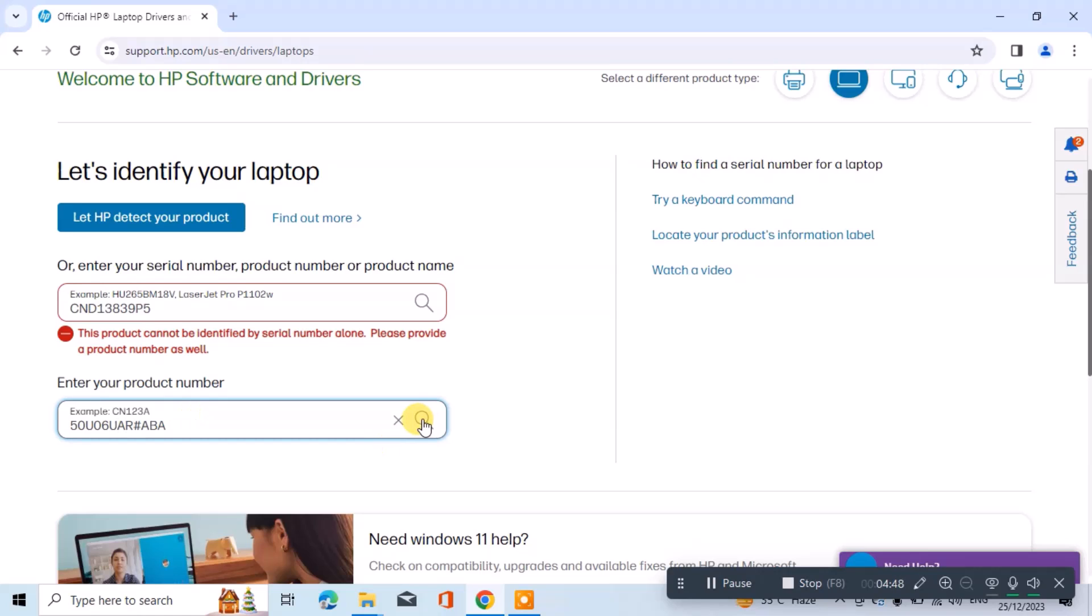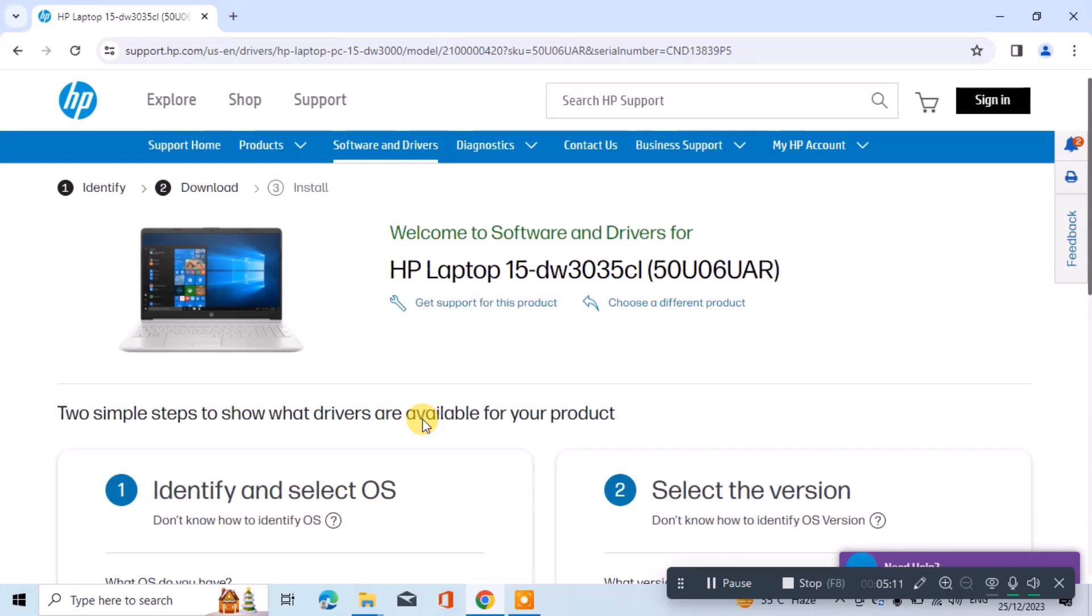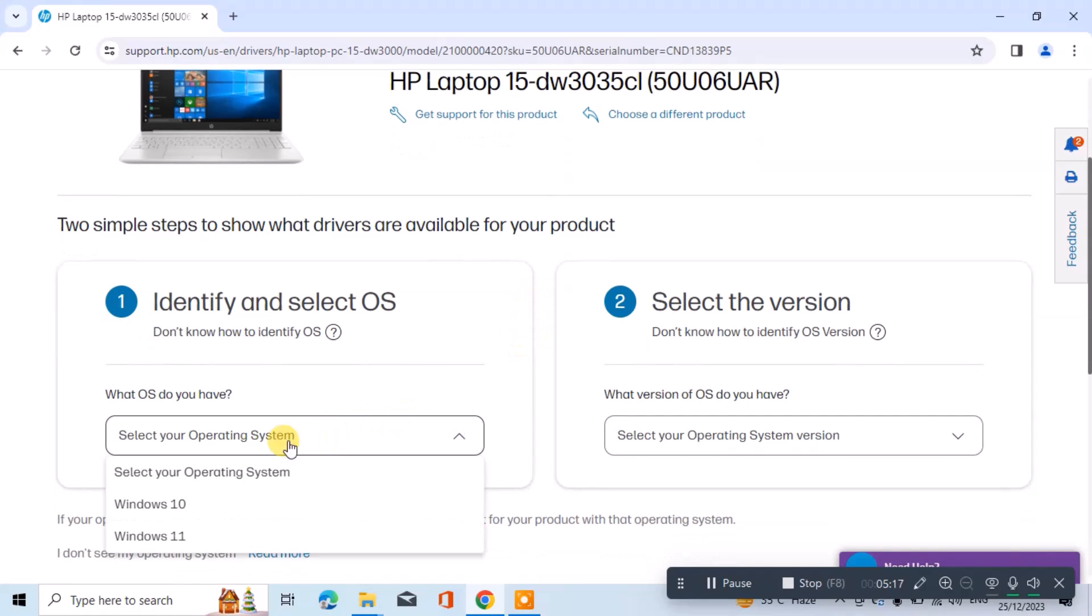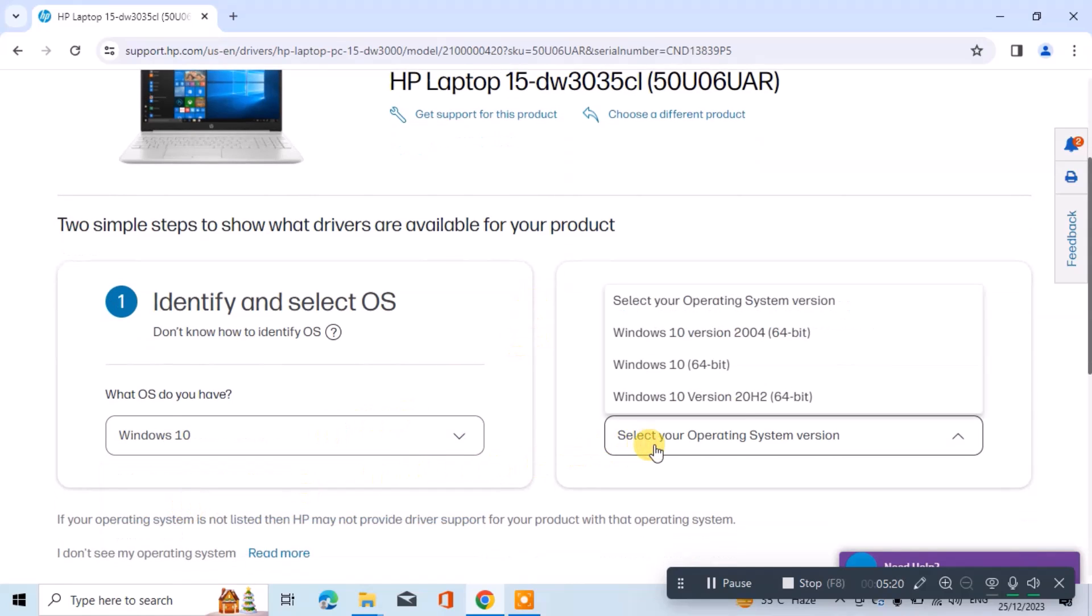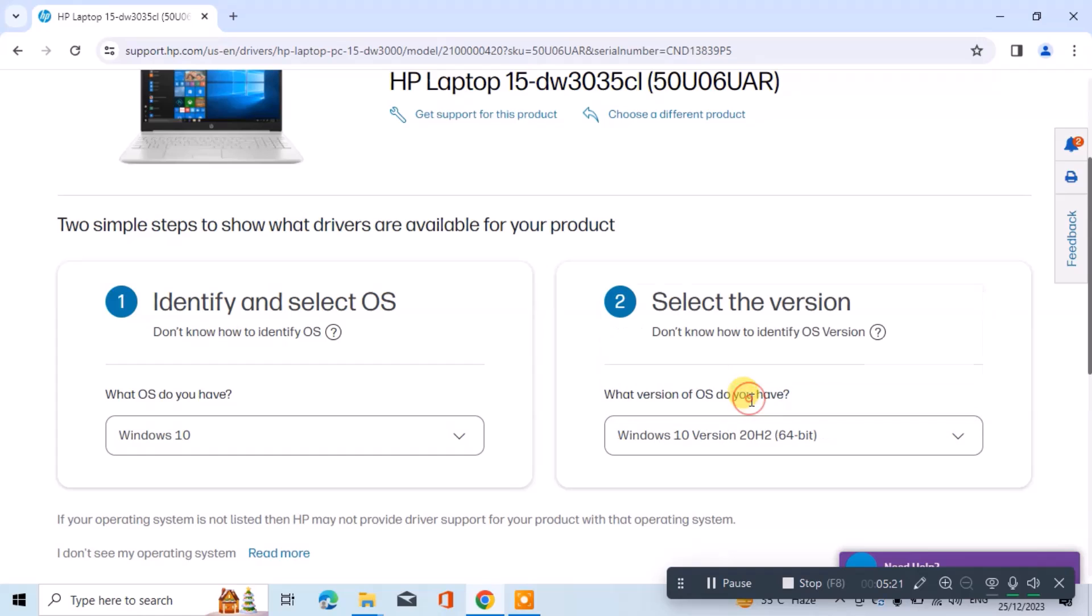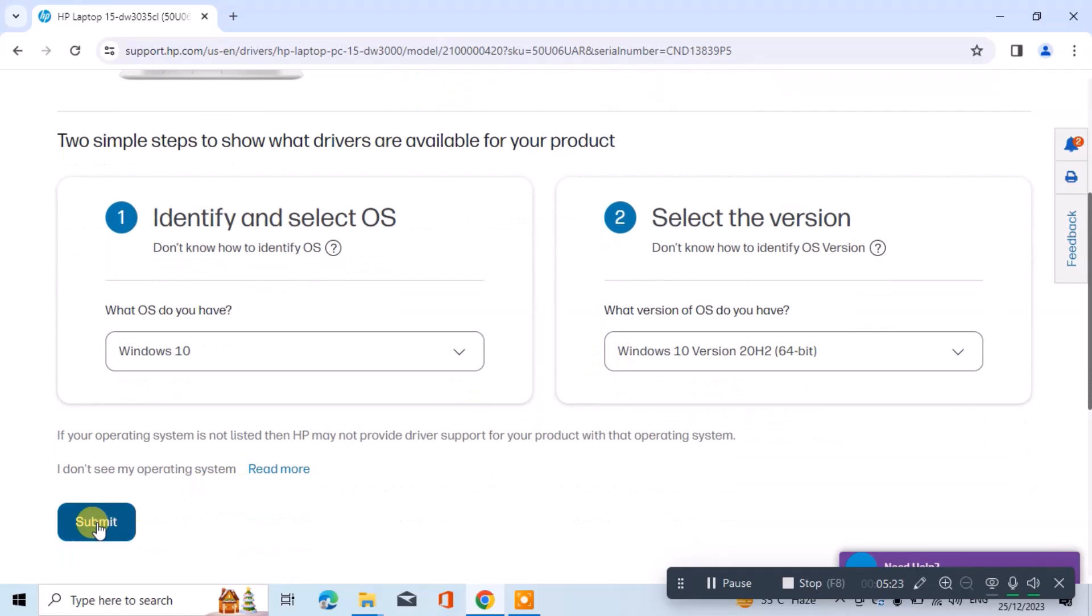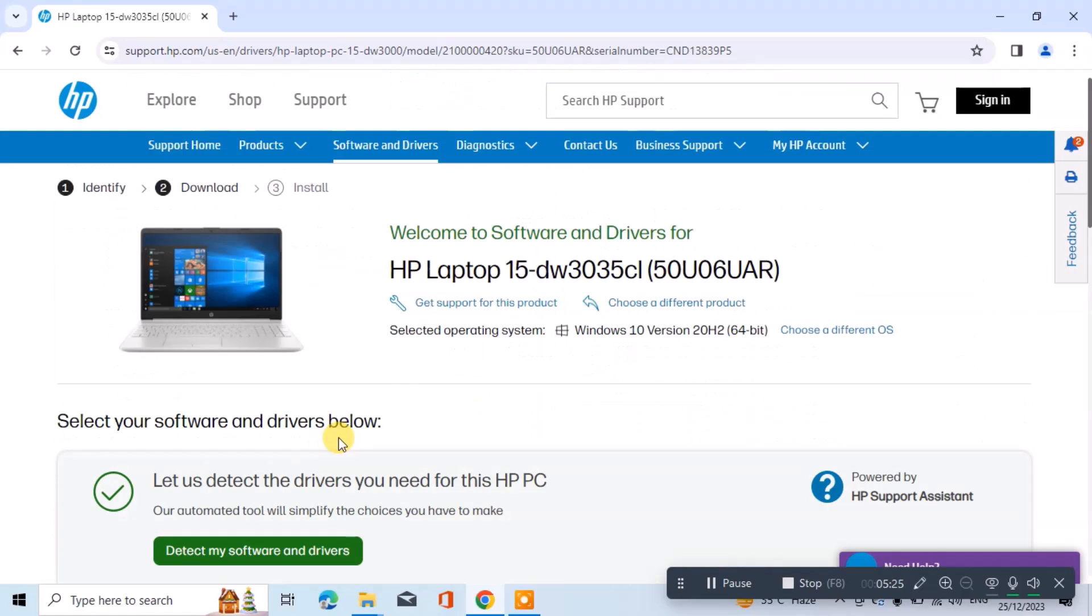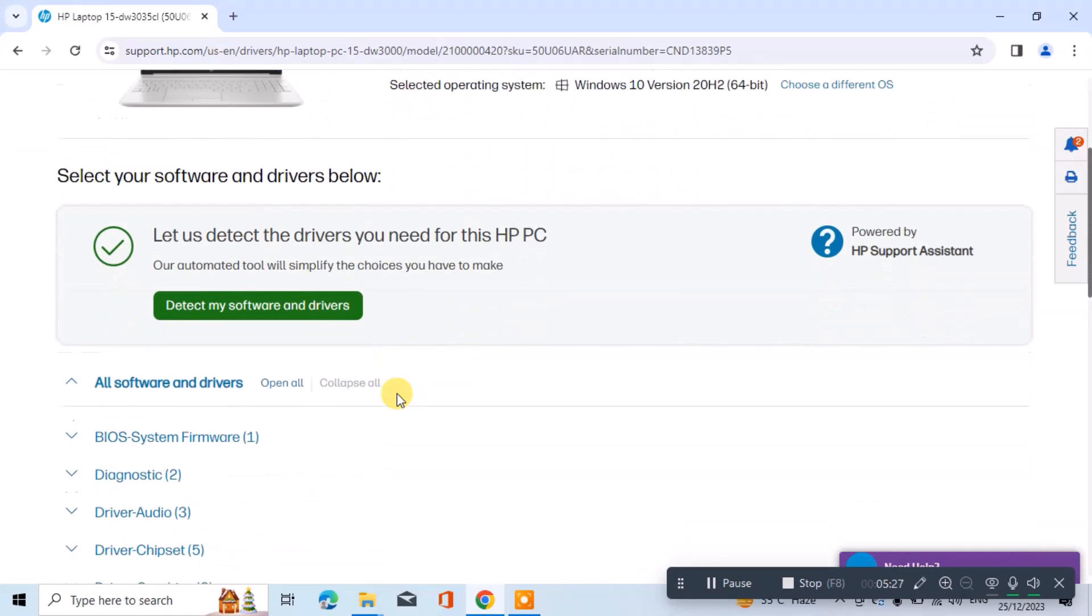After inputting the details, initiate the search. On the download page, select either Windows 10 or 11 along with the version. Click on Submit and scroll down to view the available drivers for the target PC.